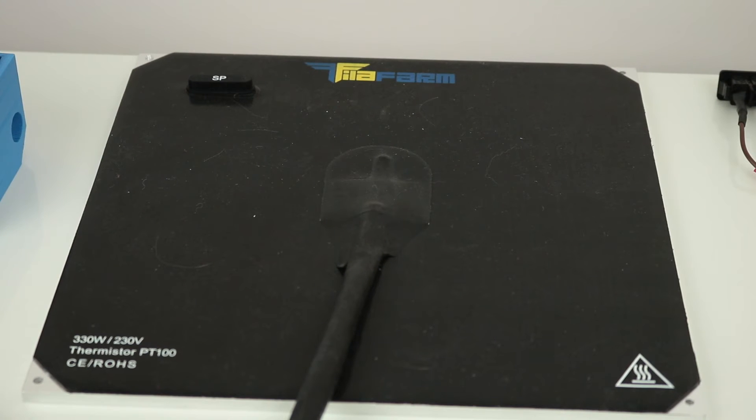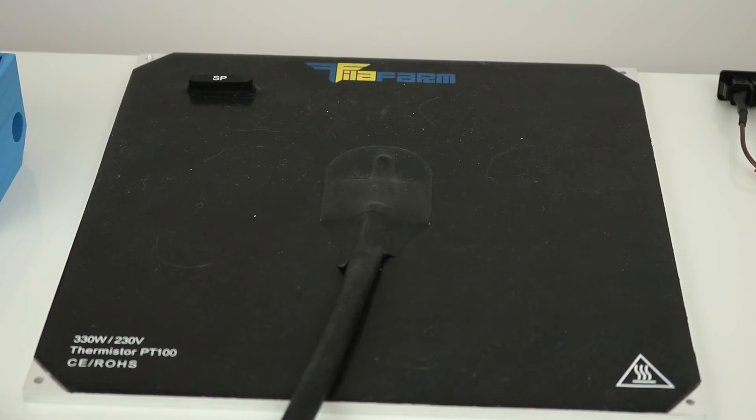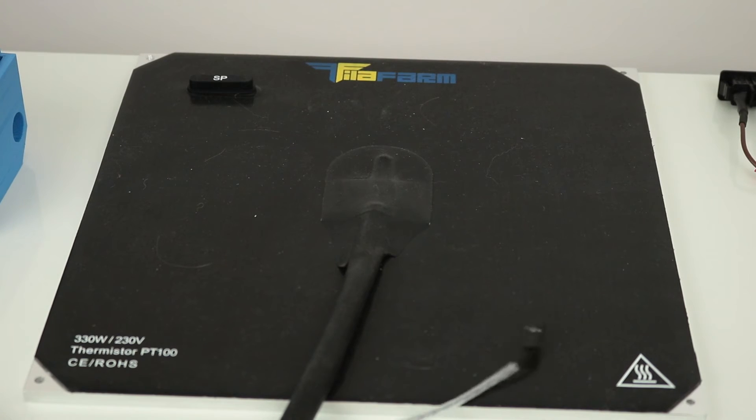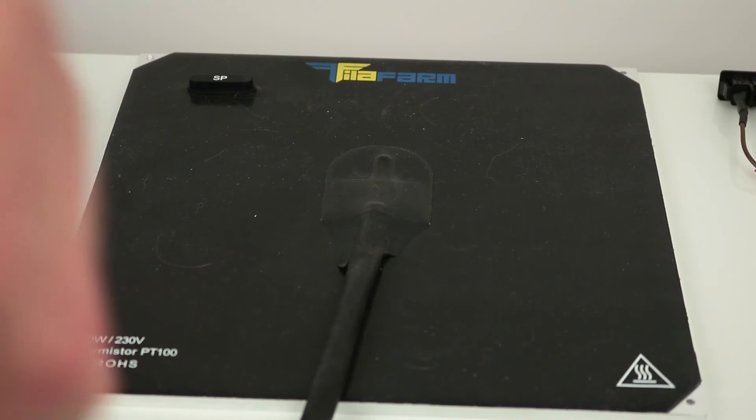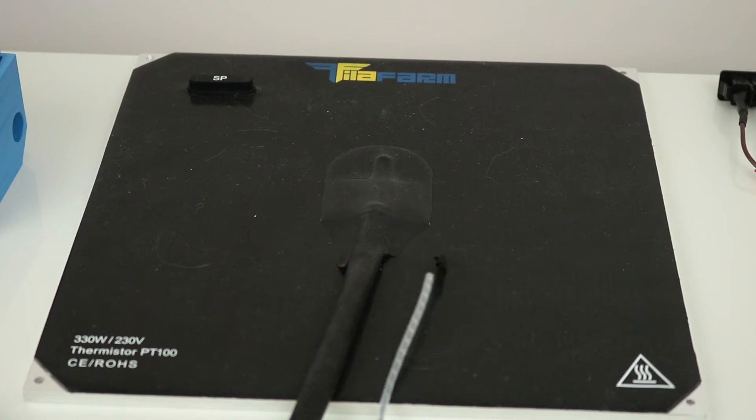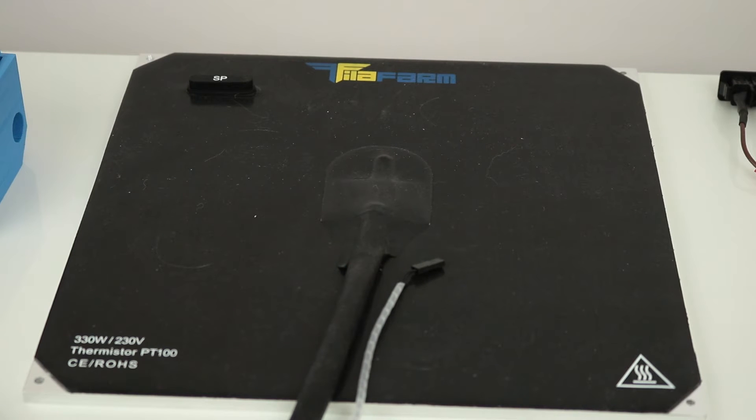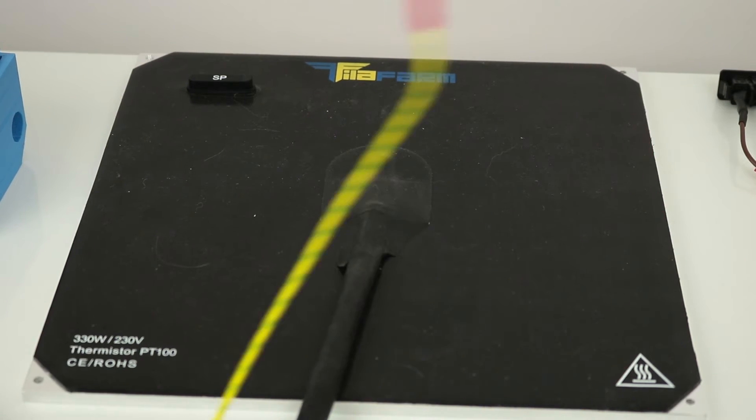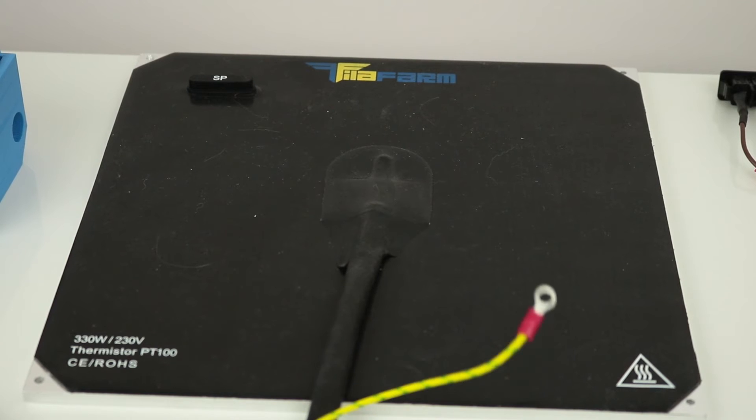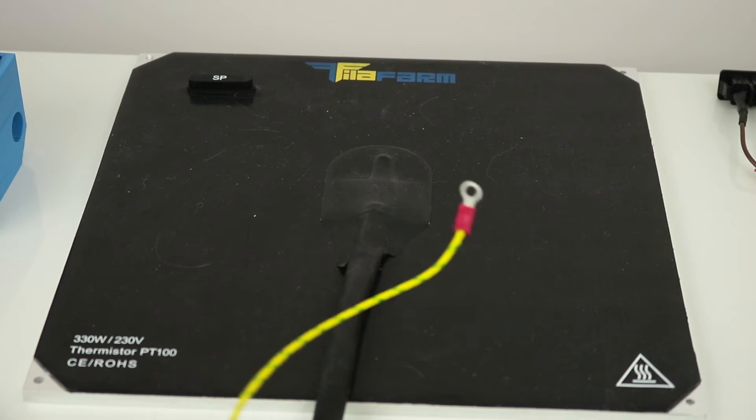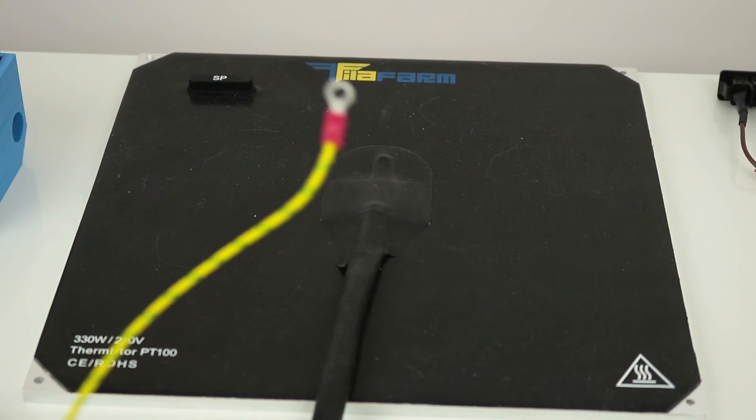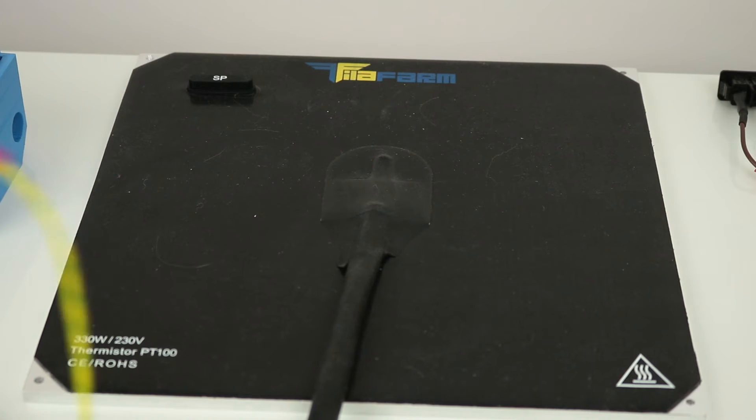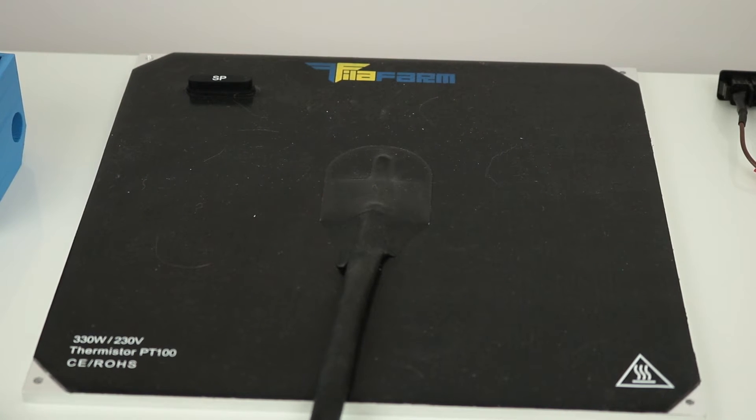So connecting this, we have obviously the thermistor standard connection straight to the ramps board which looks like that. I've put a little connector on it and some of this wire covering stuff just to hold the wires together and keep it tidy. The earth connector will go straight to your power supply, well it could go straight to the wall but for me I'm putting it to the earth terminal on the power supply which is in turn connected to the earth terminal on the wall.